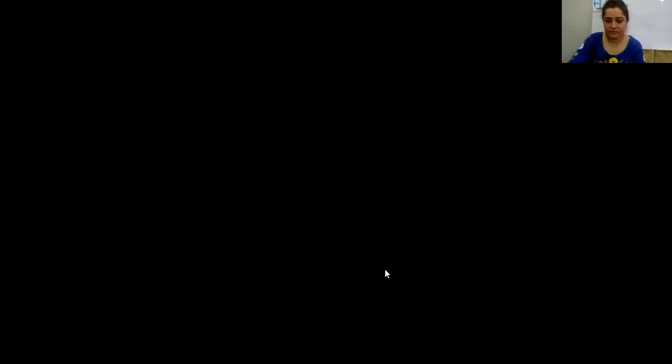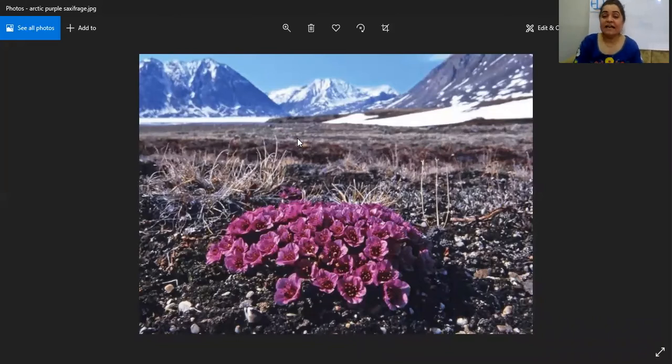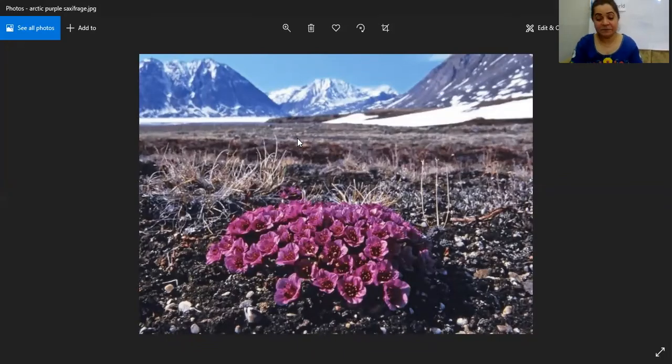Allah subhanahu wa ta'ala has made such beautiful flowers here for the people who go there, so they can see that Allah has made such a beautiful world — every place has colors. Then there is a purple flower called purple saxifrage, a flowering plant found in the Arctic Circle. Each stem of the plant grows only one purple or lilac colored flower. See how beautiful it is — this is the Arctic region, still snow, the soil quality is not good and the weather is very harsh, but Allah subhanahu wa ta'ala has grown these flowers in the rocky, poor soil.